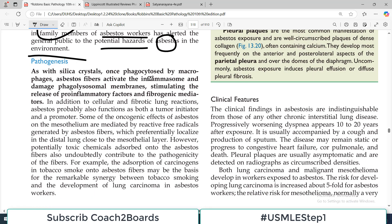Pathogenesis is almost similar to other pneumoconioses. Like silica crystals, when asbestos crystals enter the lungs, macrophages engulf them, and then the inflammasome is activated. Pro-inflammatory and fibrogenic factors — TGF-beta and Interleukin-1 — are released.